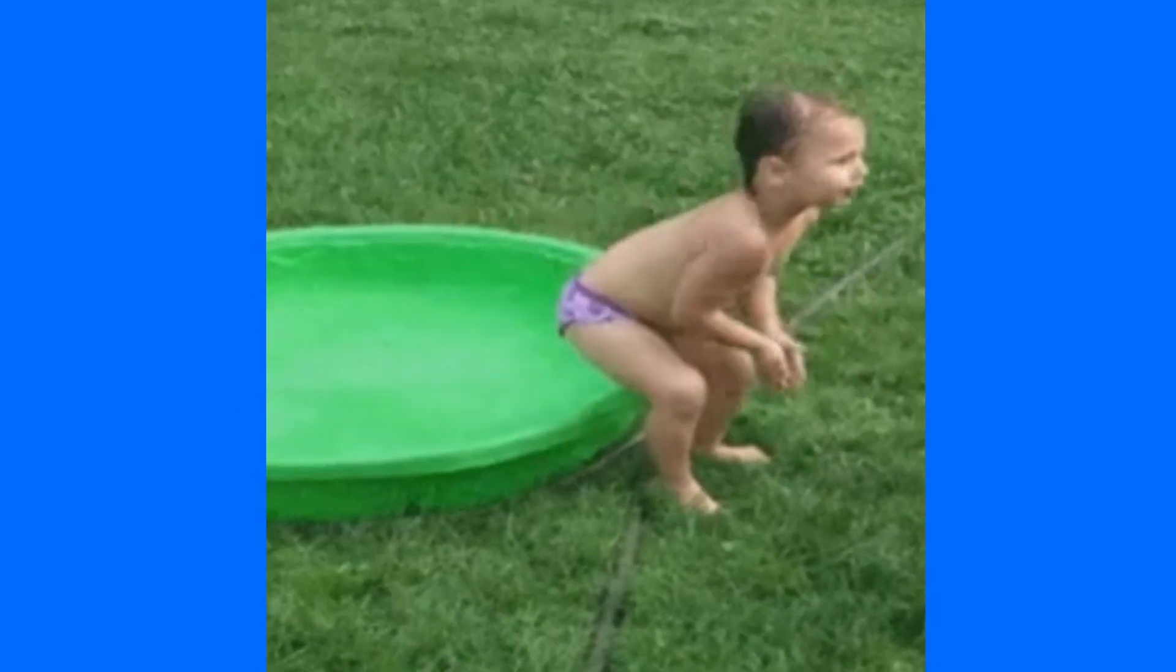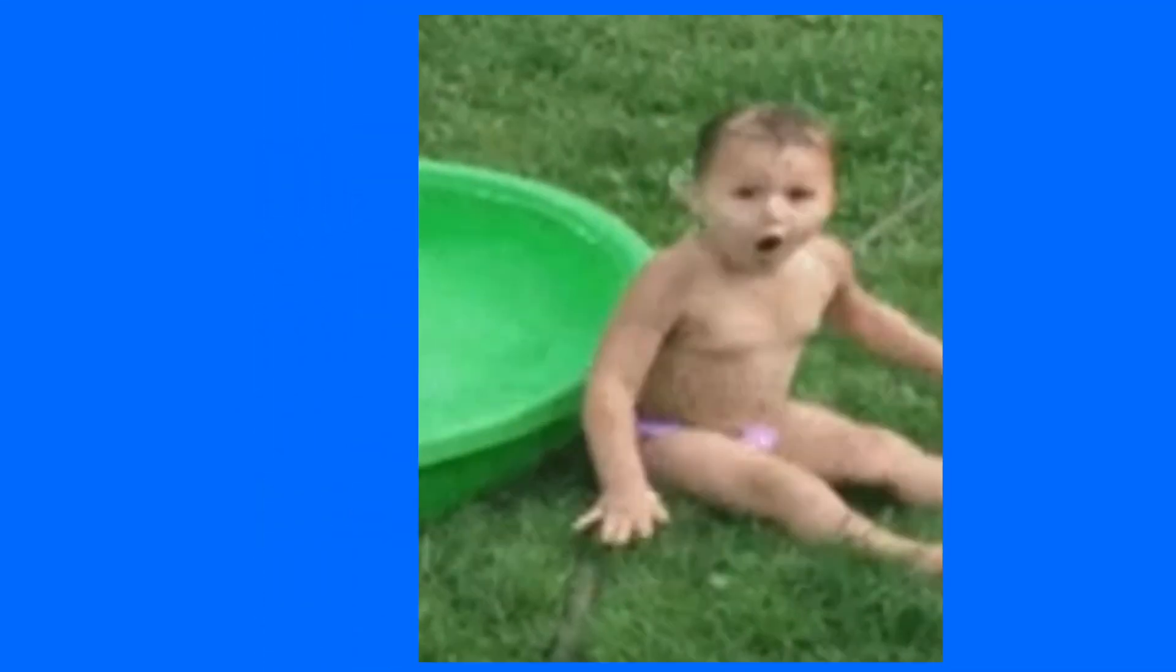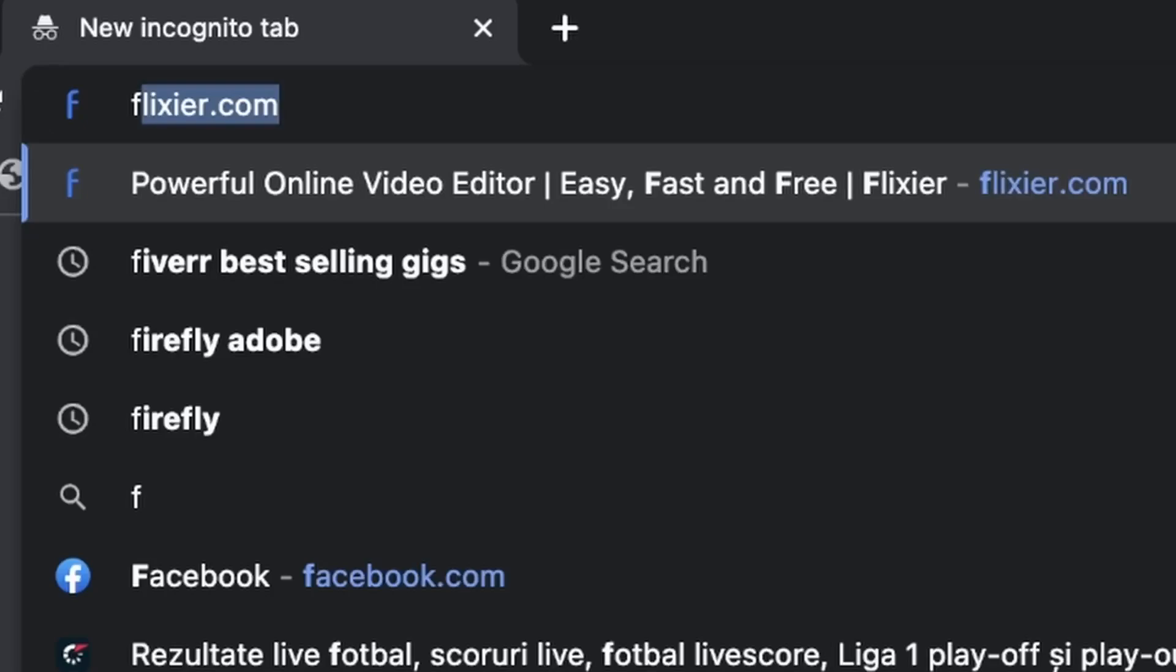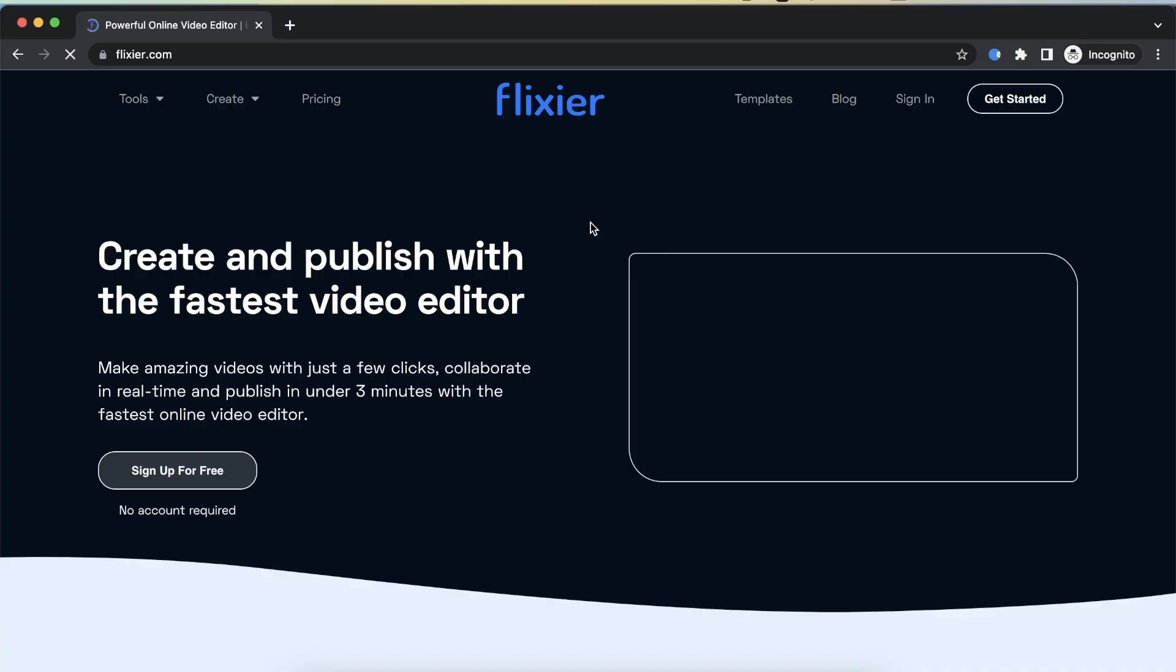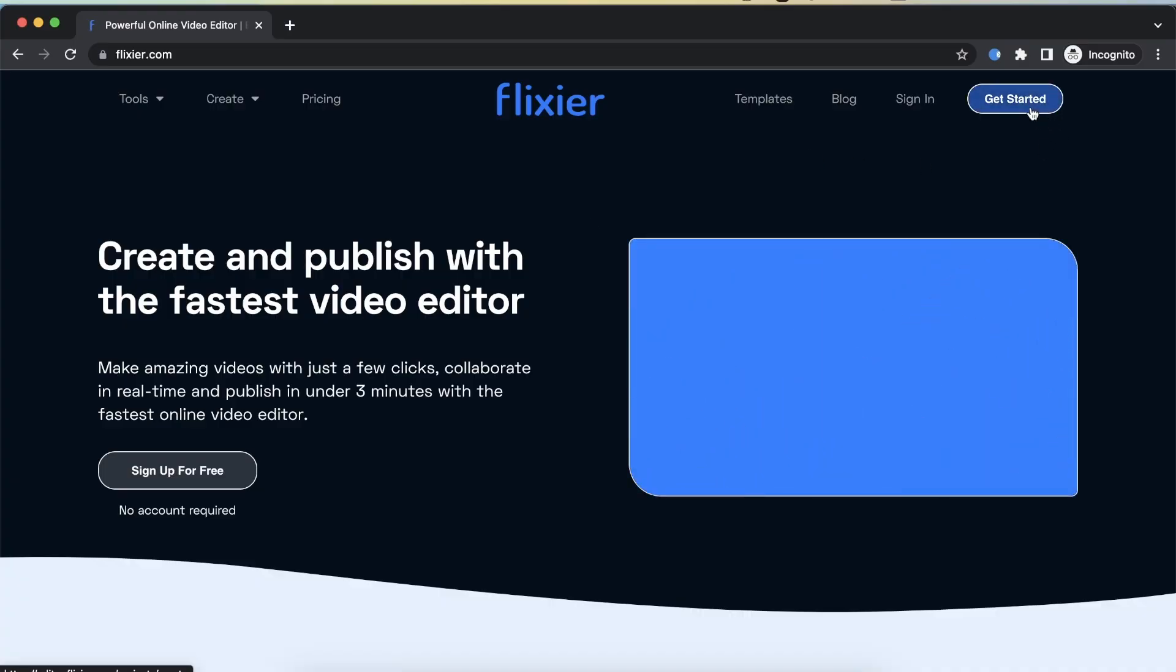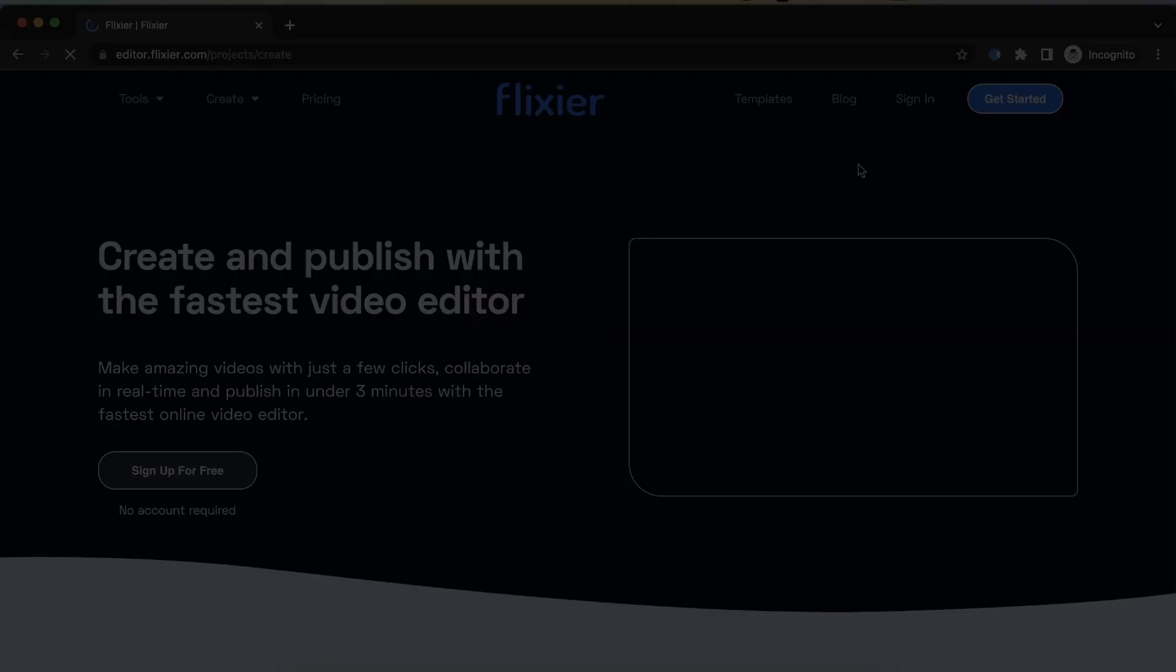How to crop GIFs online with a fast and simple tool. First, go to Flixier.com and click on the Get Started button.